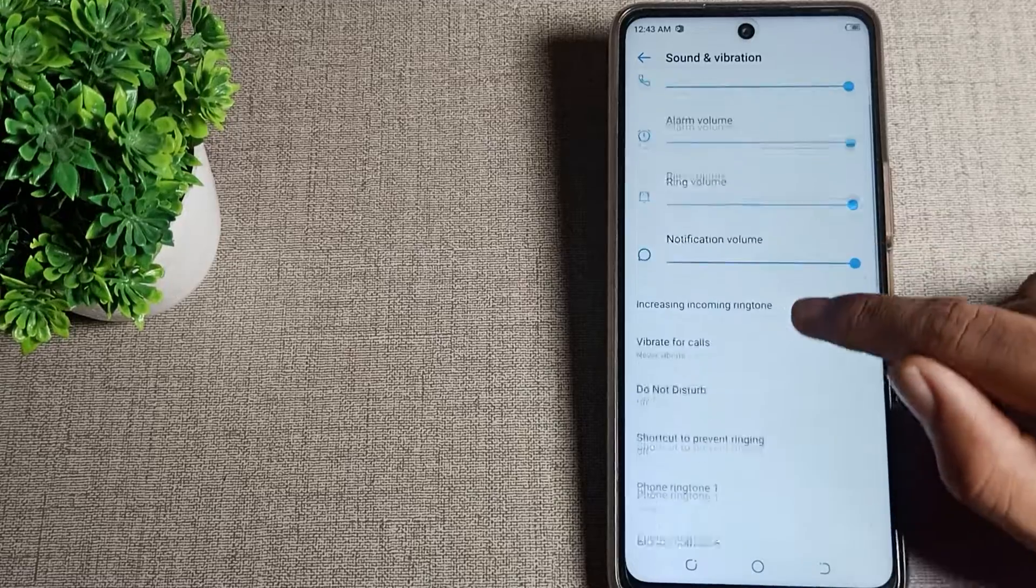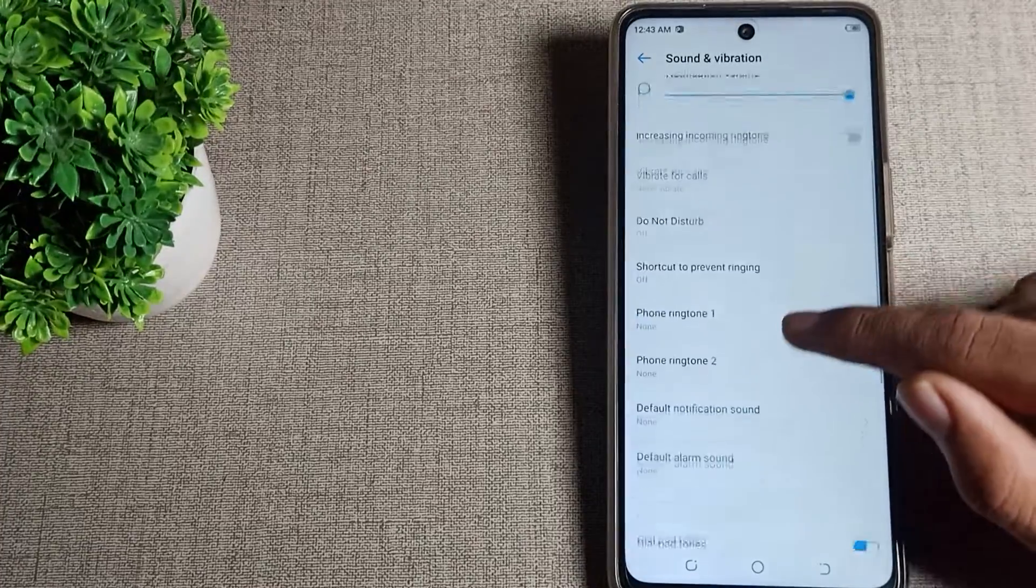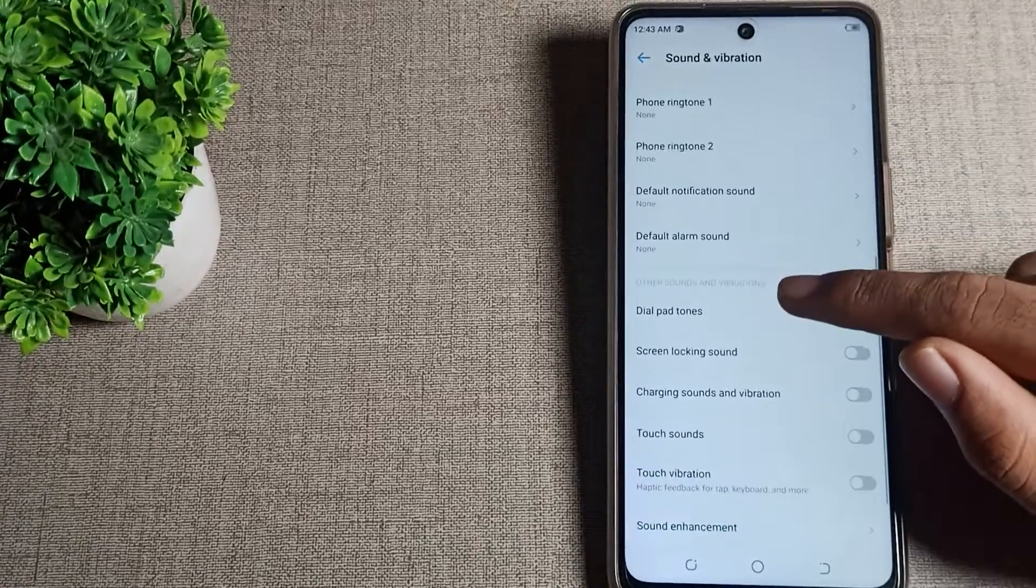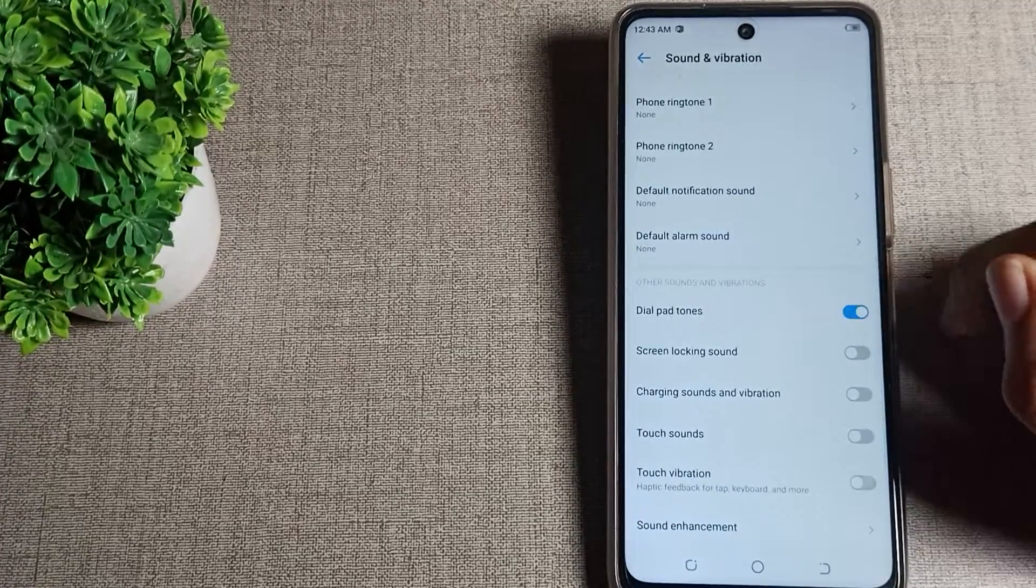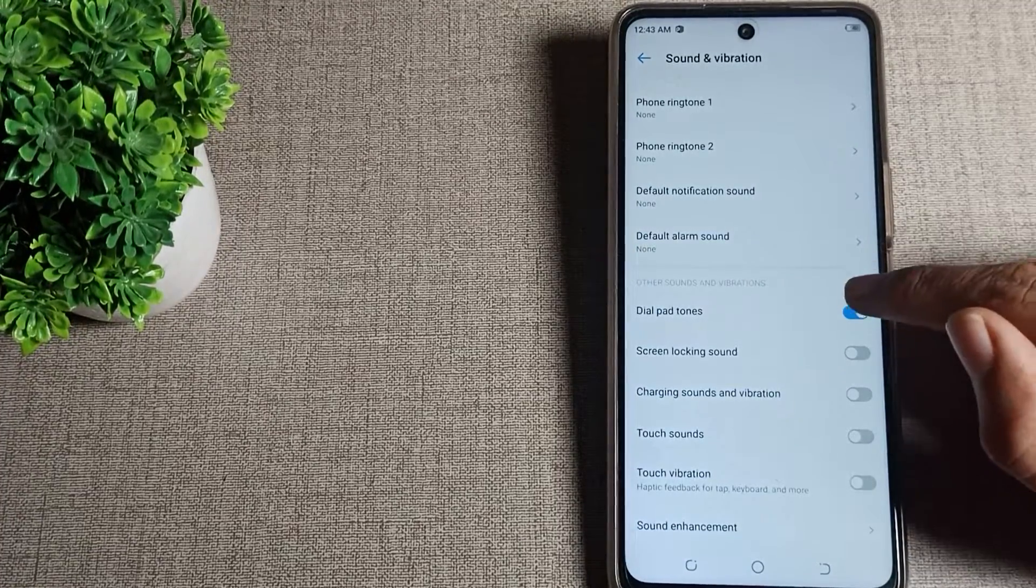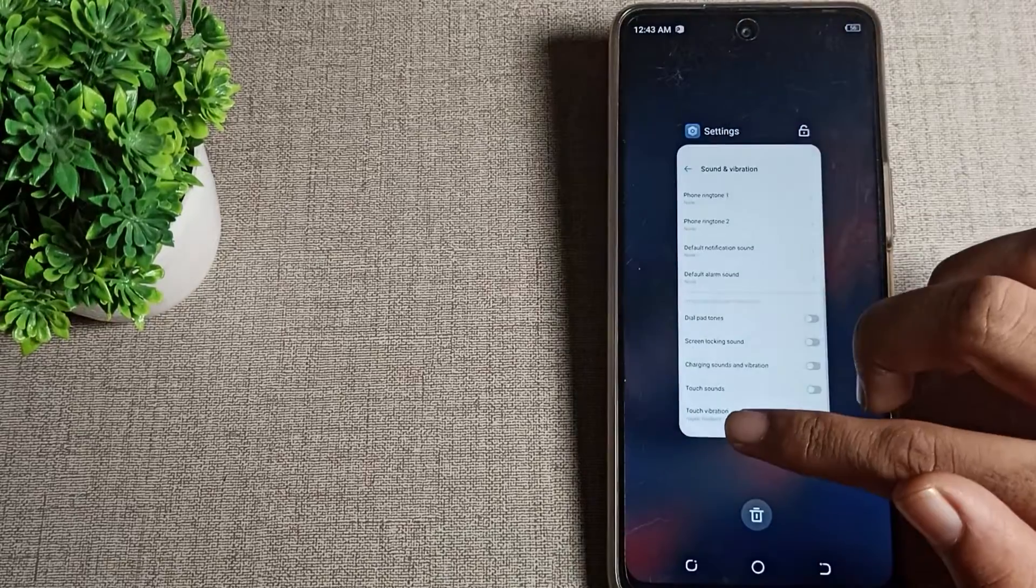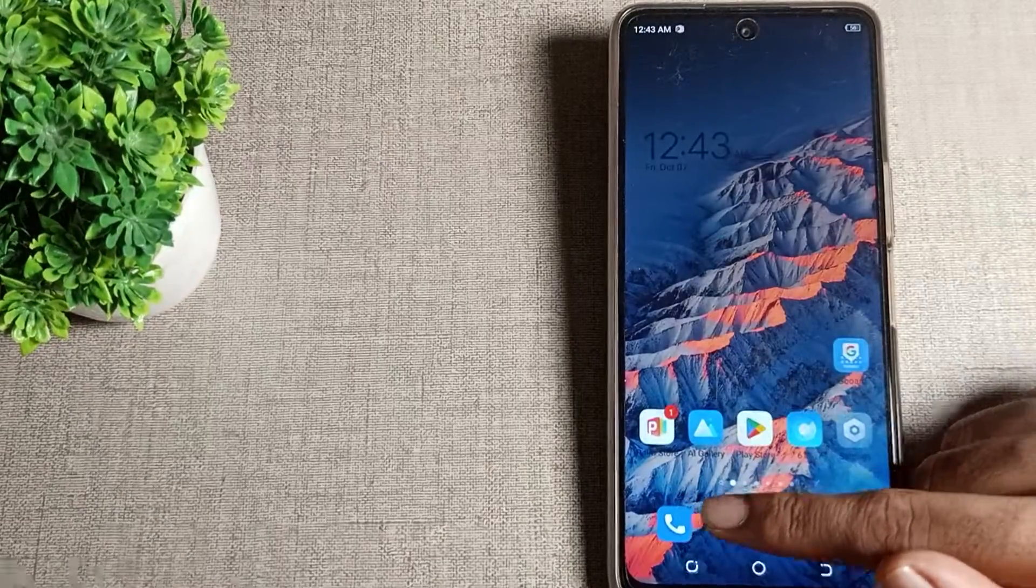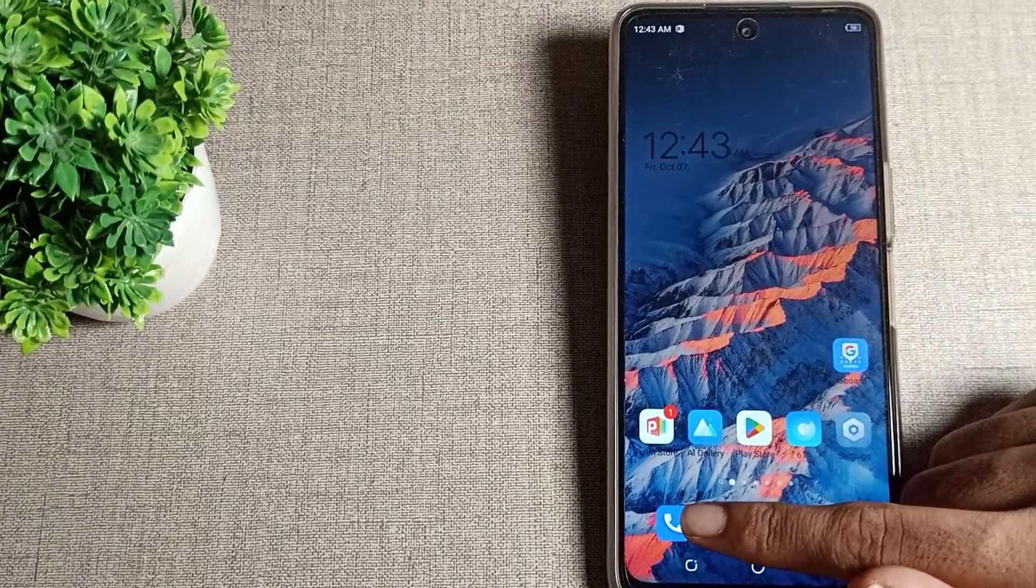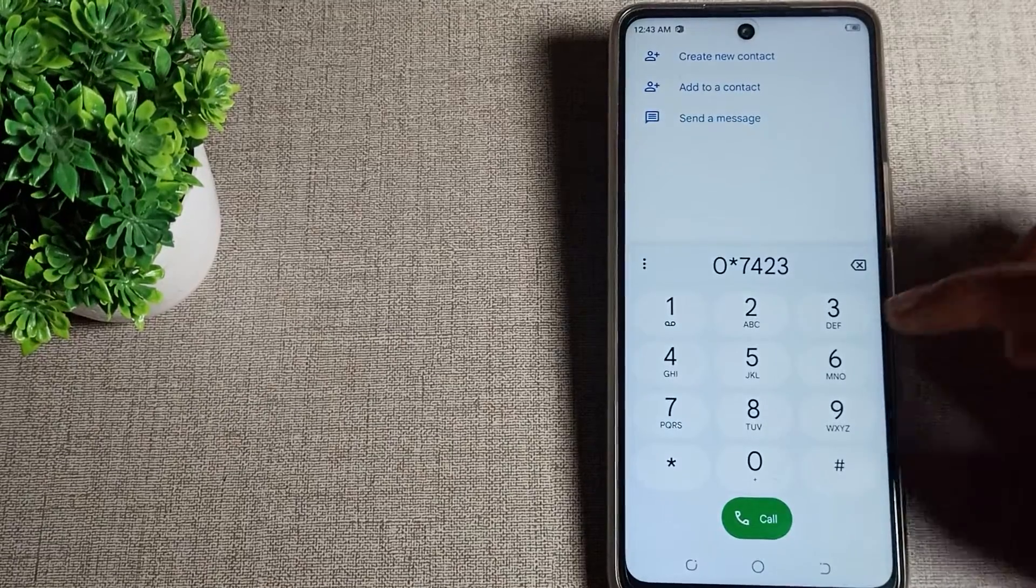Then scroll again and you can see your dial pad tone setting on the right side. Tap the icon to turn off the dial pad tone. Now open your dial pad to verify.